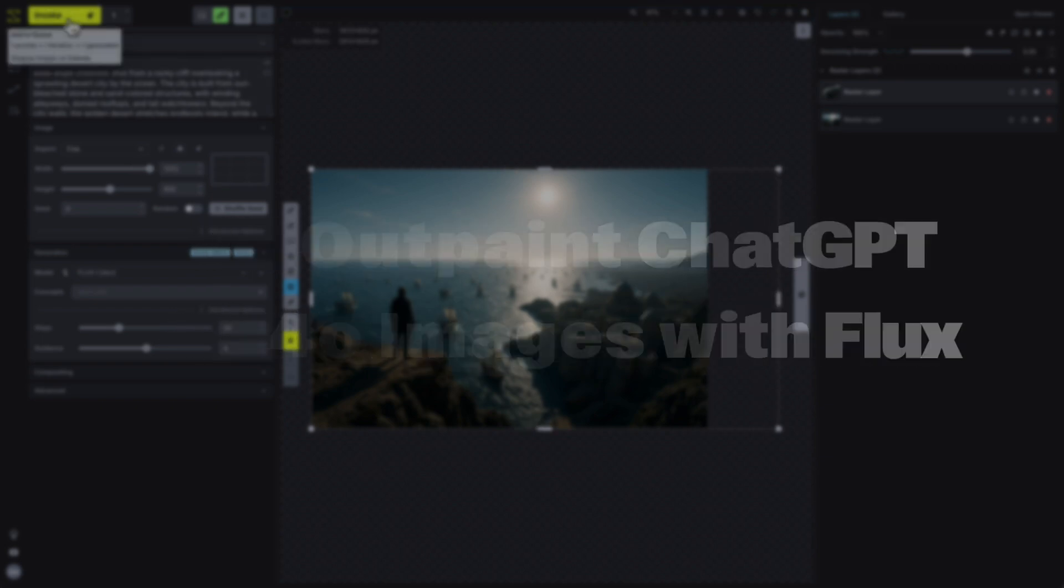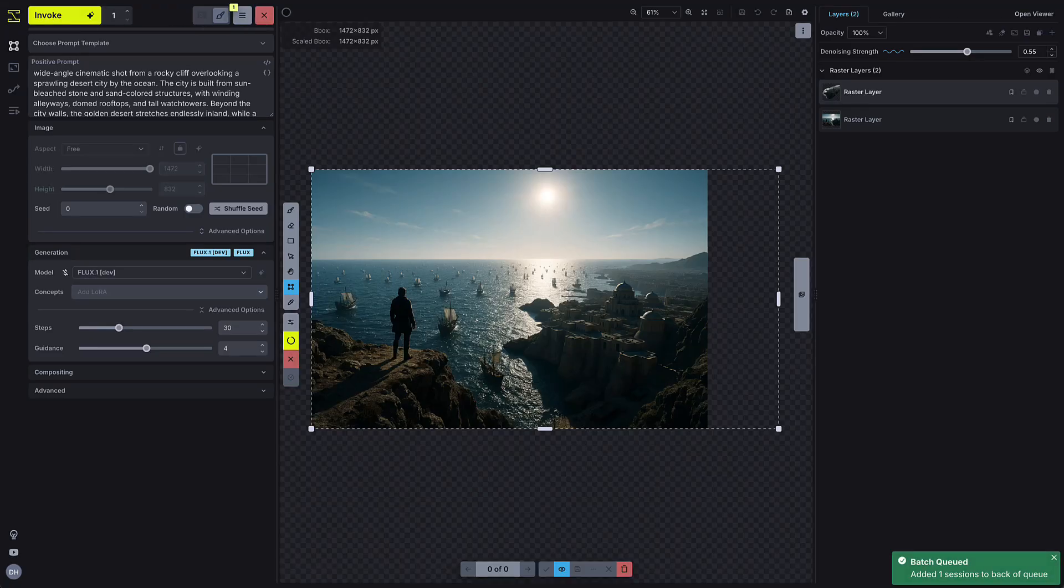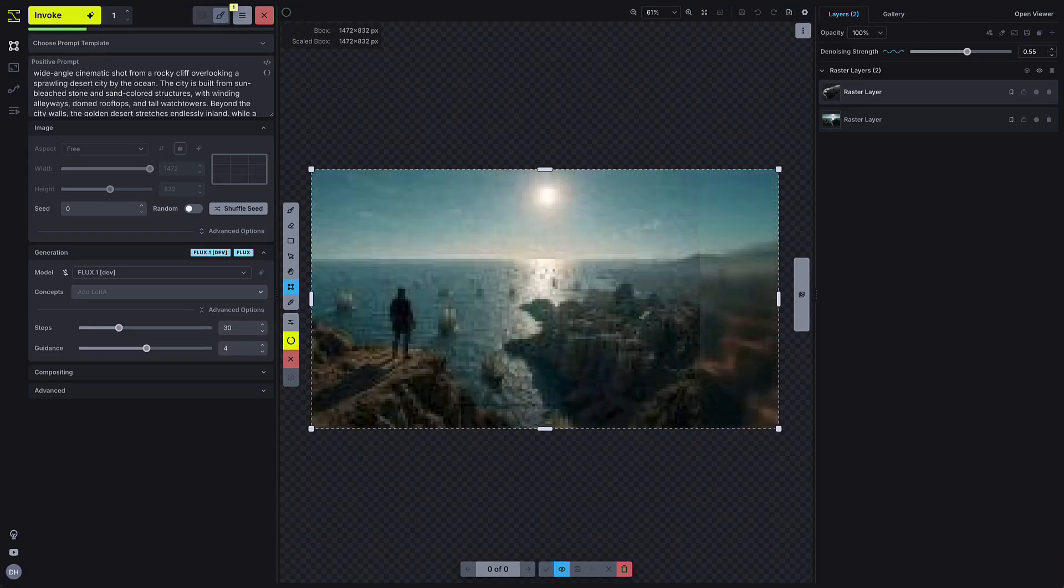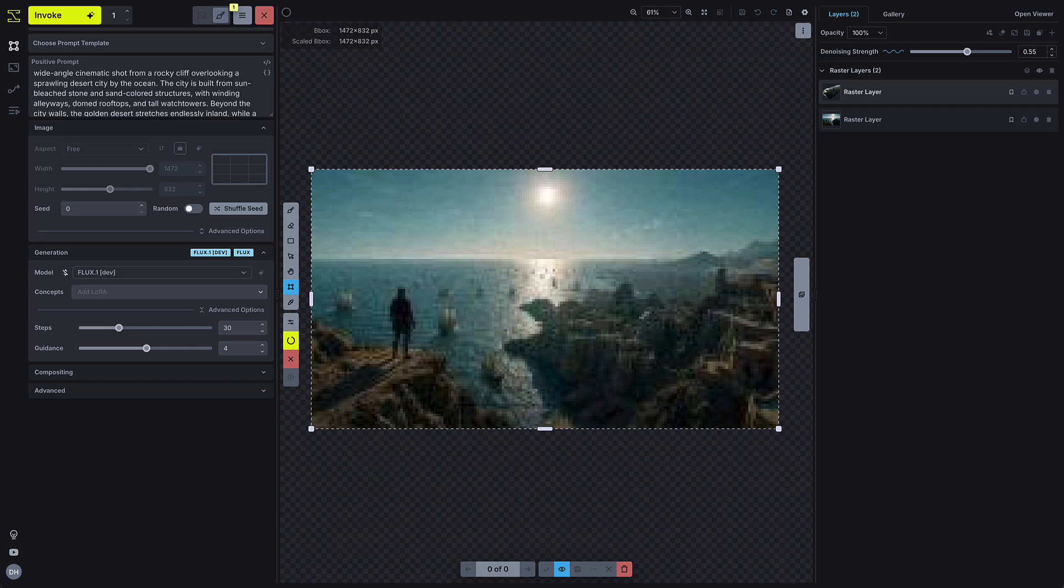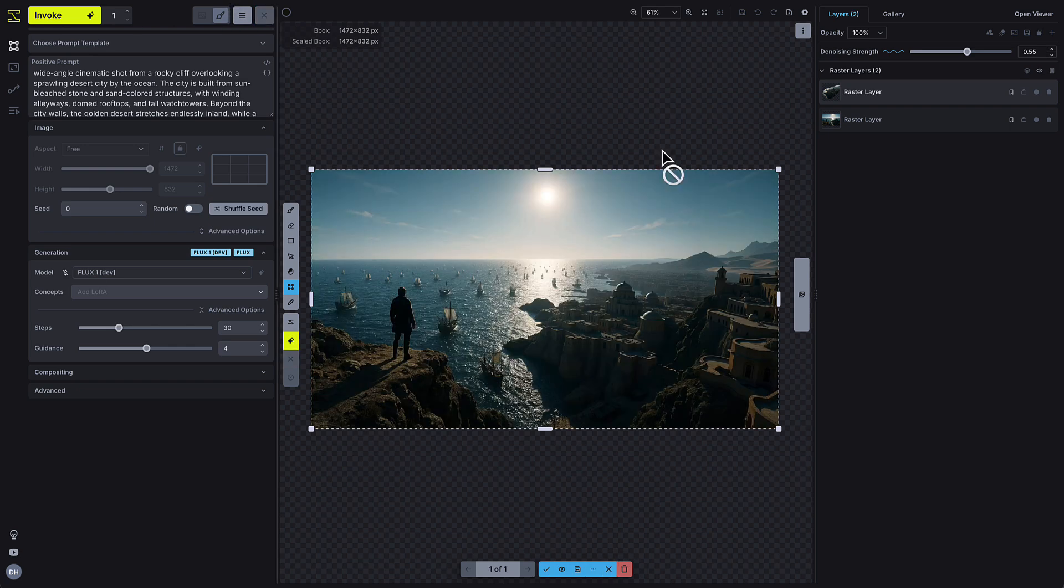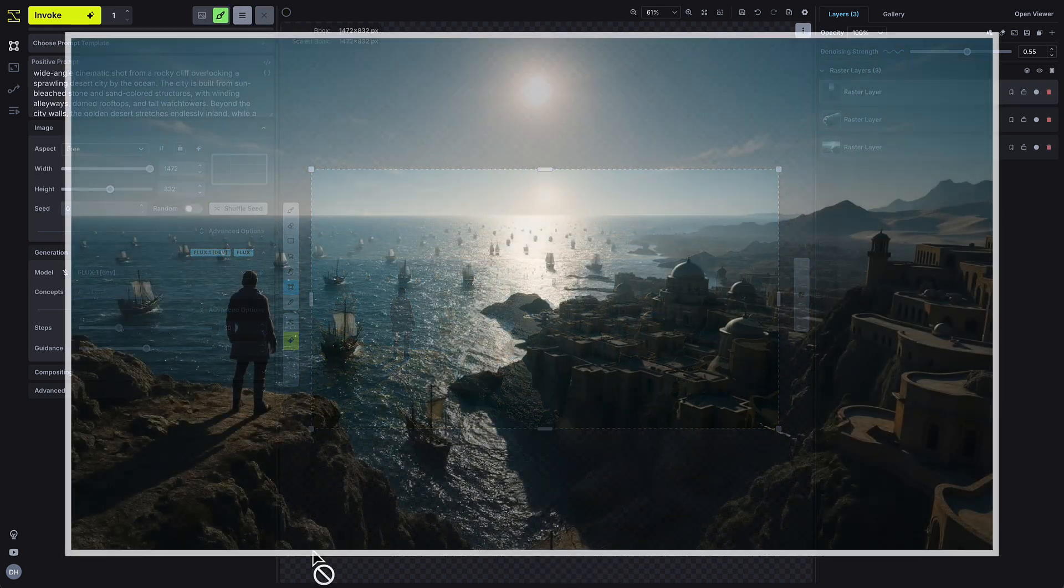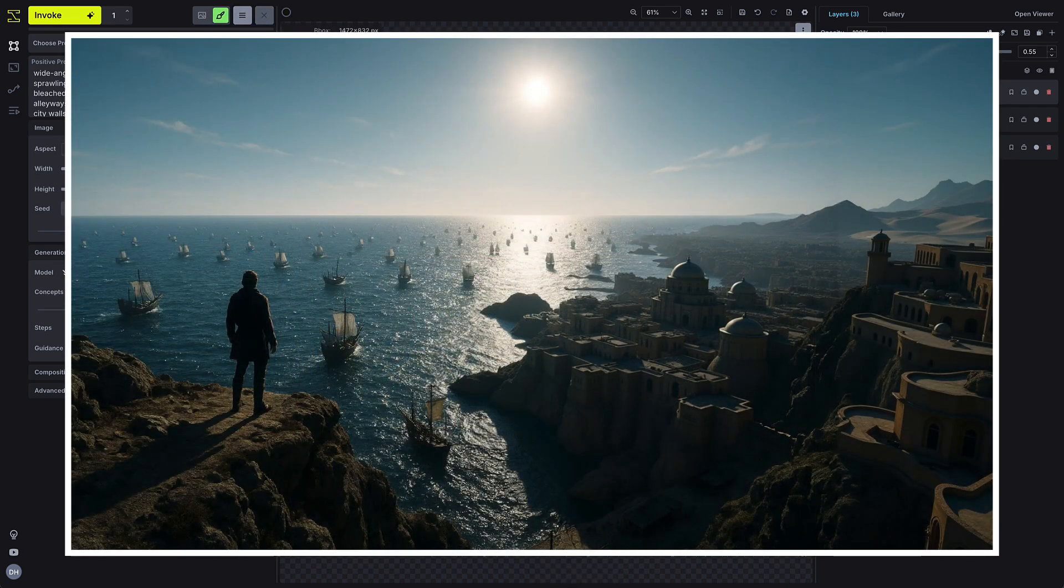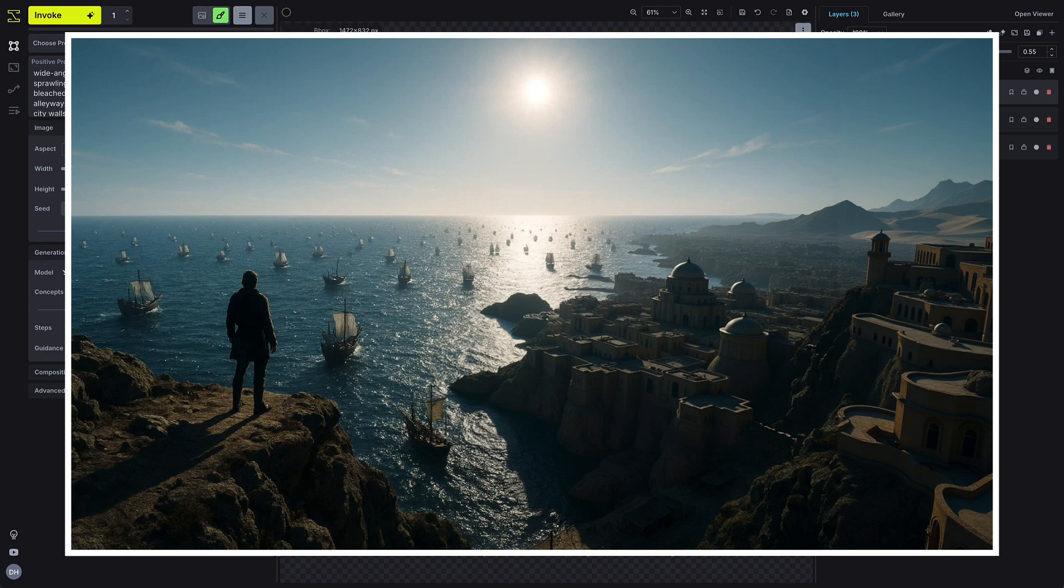If you want to expand the scene, give it a more epic, wide-angle feel, you can use Flux to outpaint. That lets you generate a larger image than 4.0 normally allows, while keeping the original context intact.